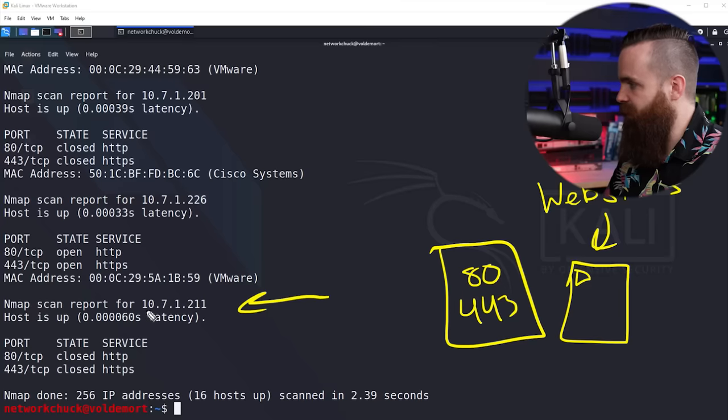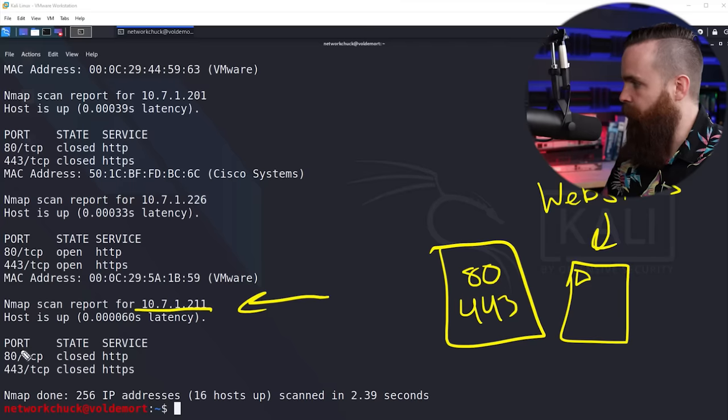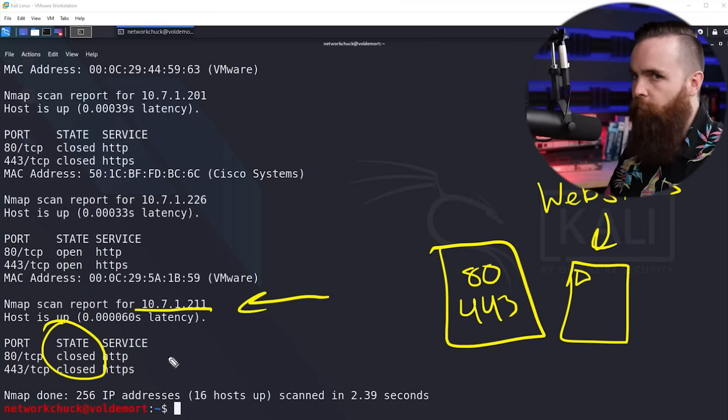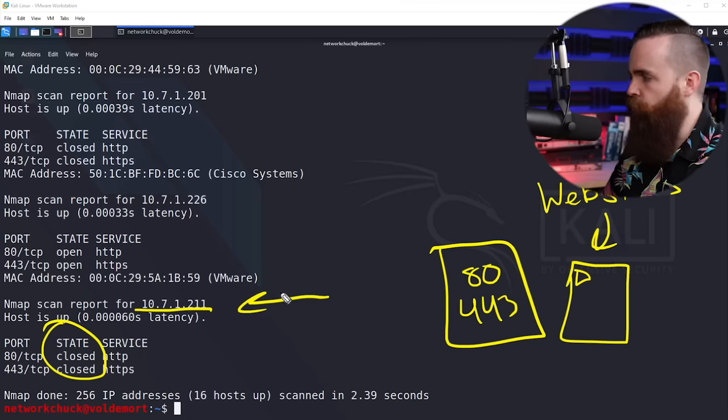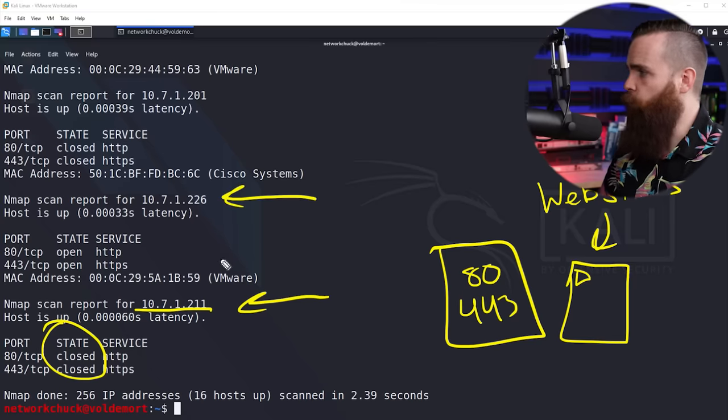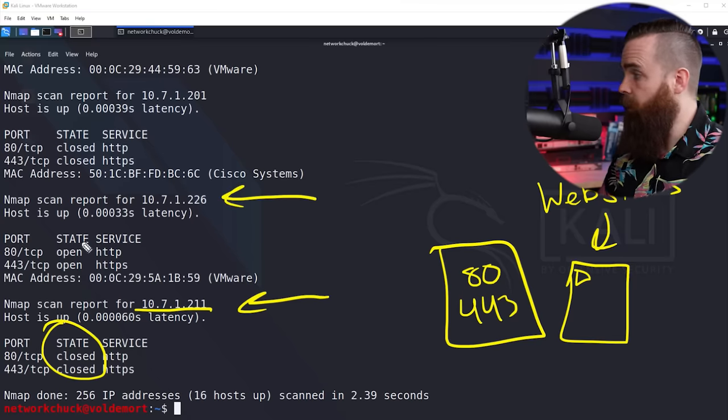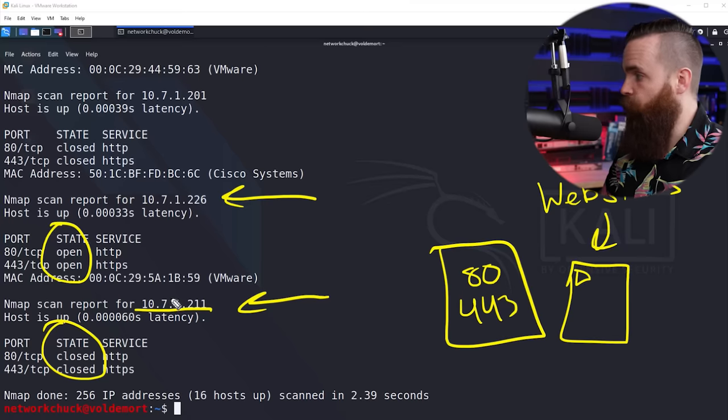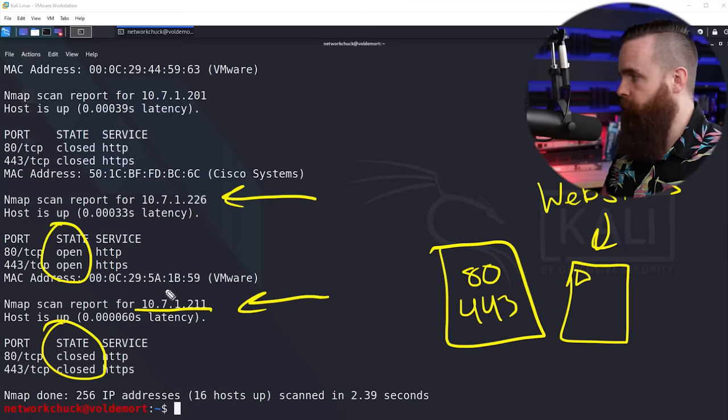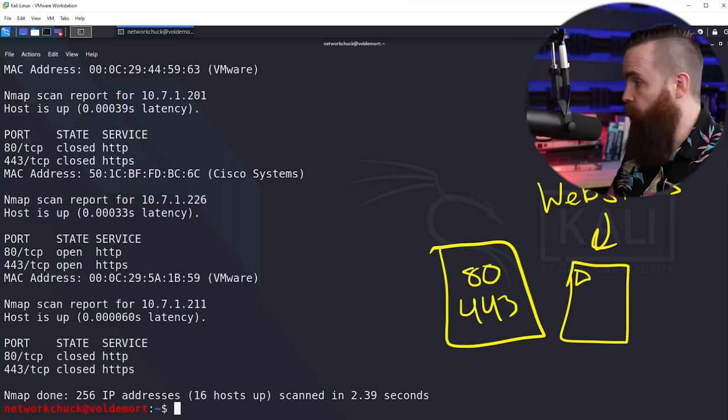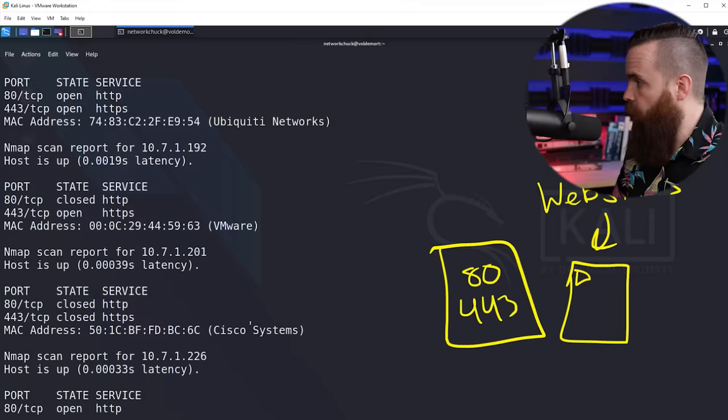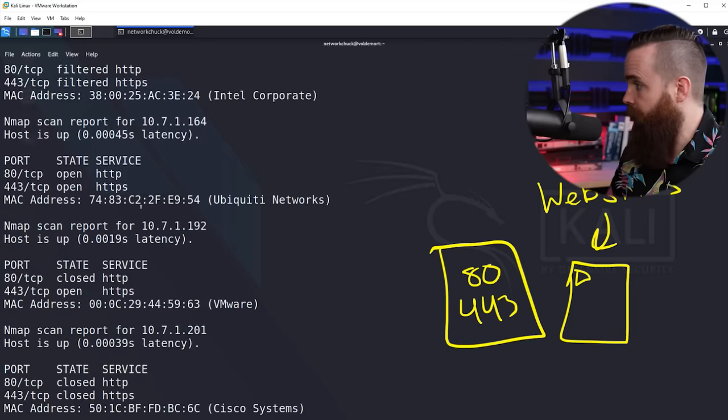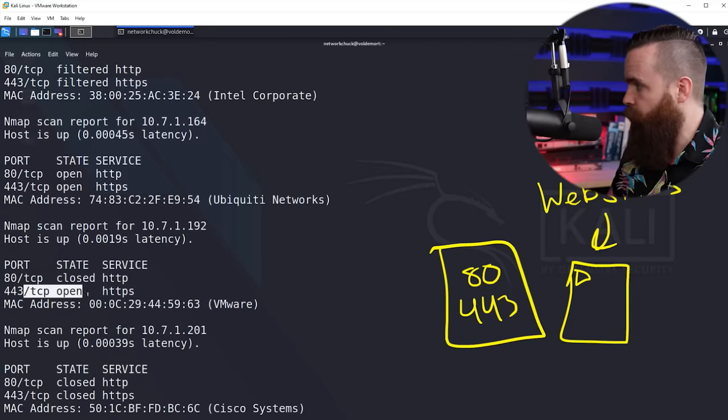So what did we find? Here's the scan report for the host 10.7.1.211. We can see that port 80 and 443 are both closed, so probably not a web server. But host 10.7.1.226, both of these ports are open - probably maybe a web server. We can quickly scroll through our results and see what other open ports we have. Here's another one that just has port 443 open. Now this is cool, but even cooler is how it actually works.